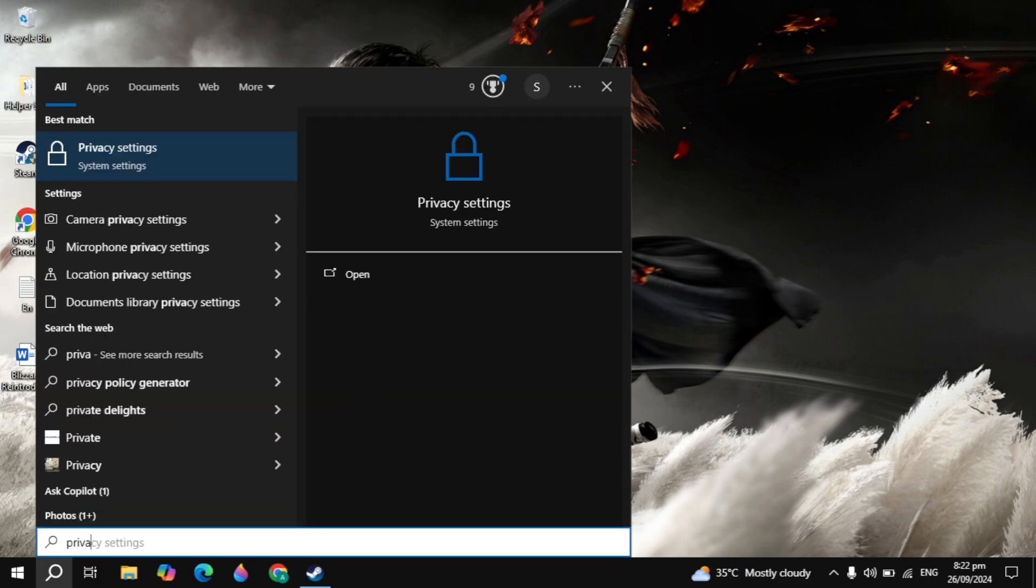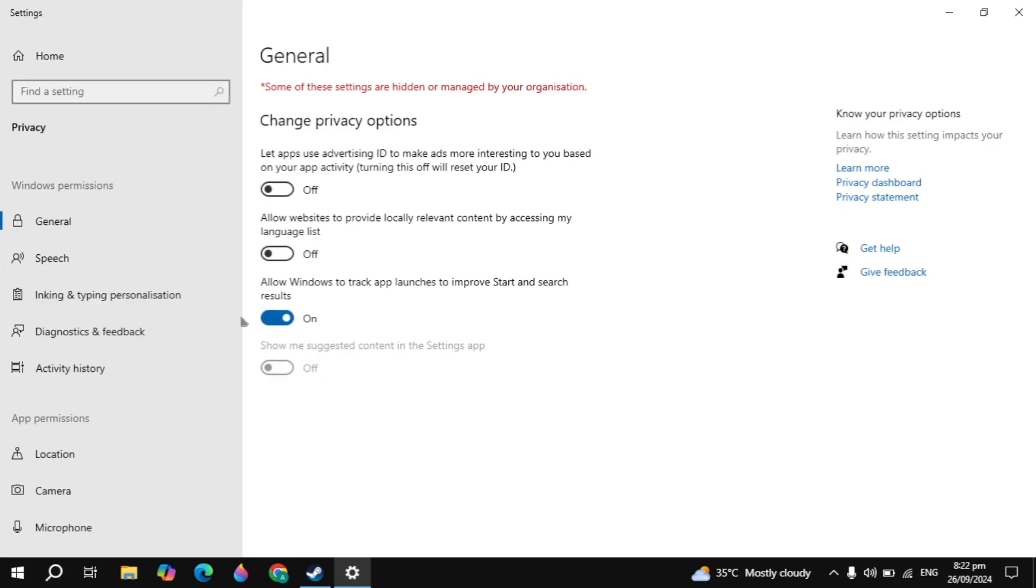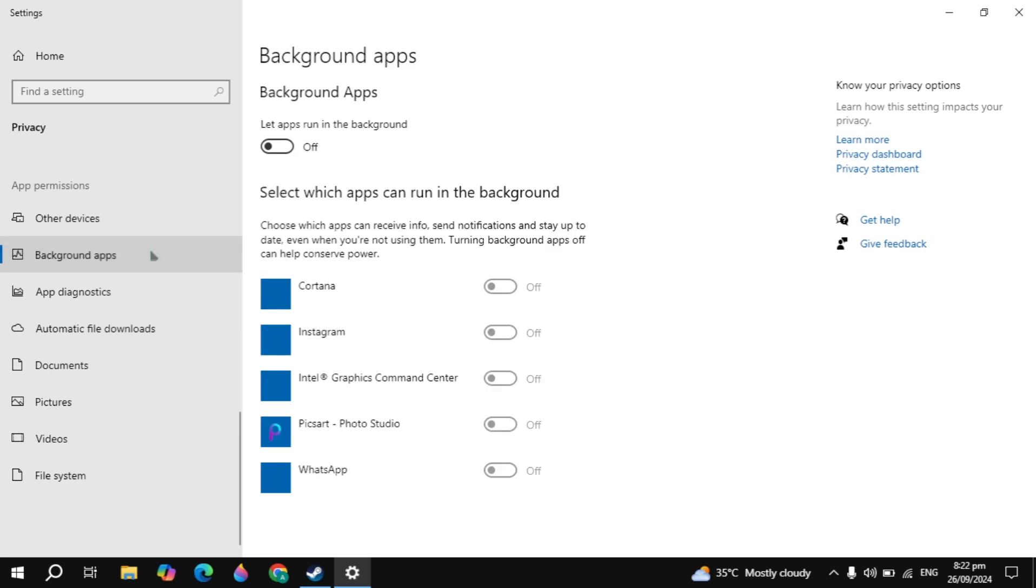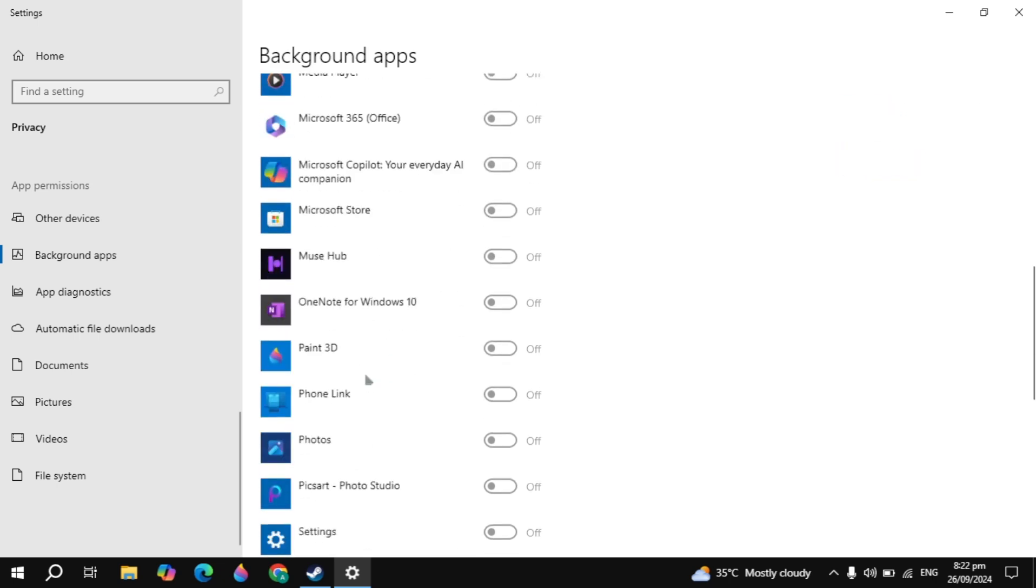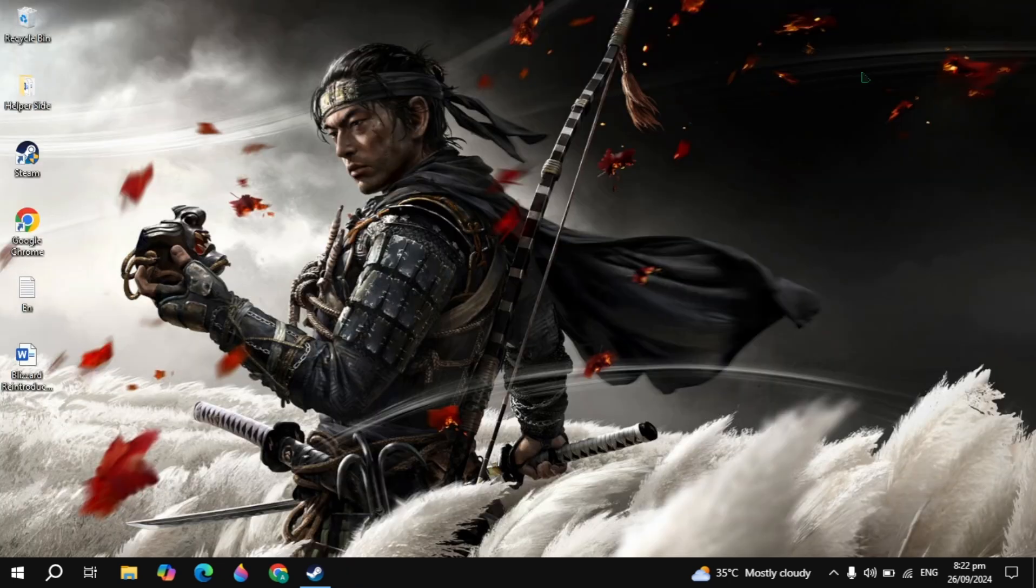Now the next setting is go to the Windows search, type privacy settings and open it. Here on the left hand side just scroll down and you will see the option of Background apps. Once you click on that, make sure that this option is off. These applications also consume a lot of CPU or RAM and cause your game to crash, so make sure that you turn this off.